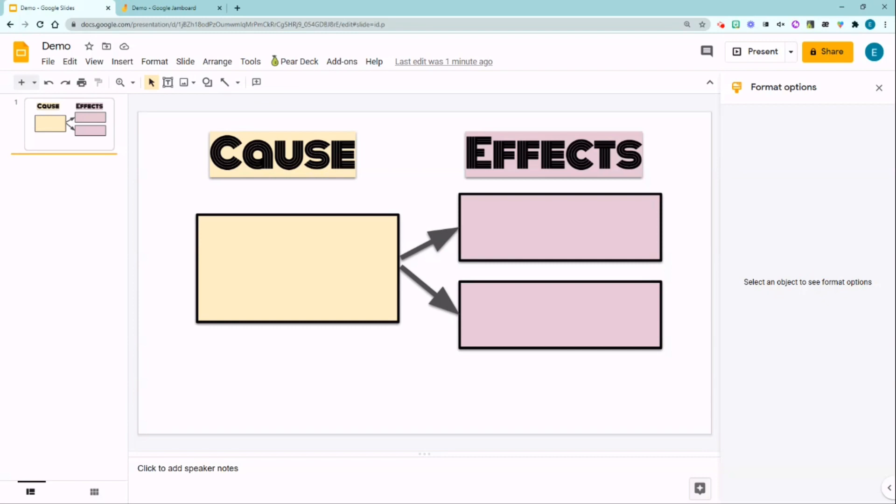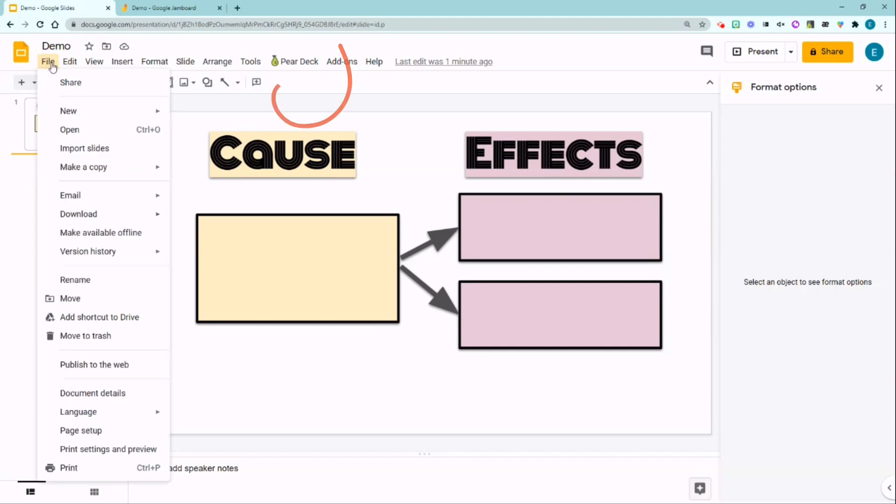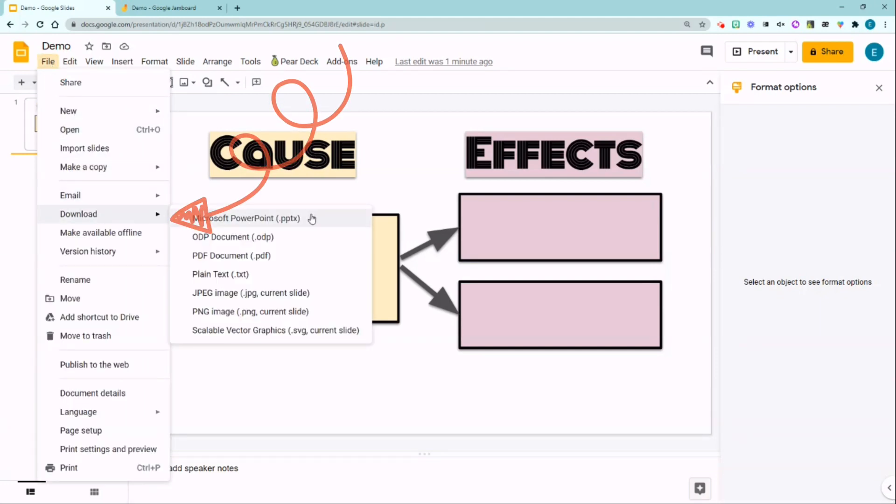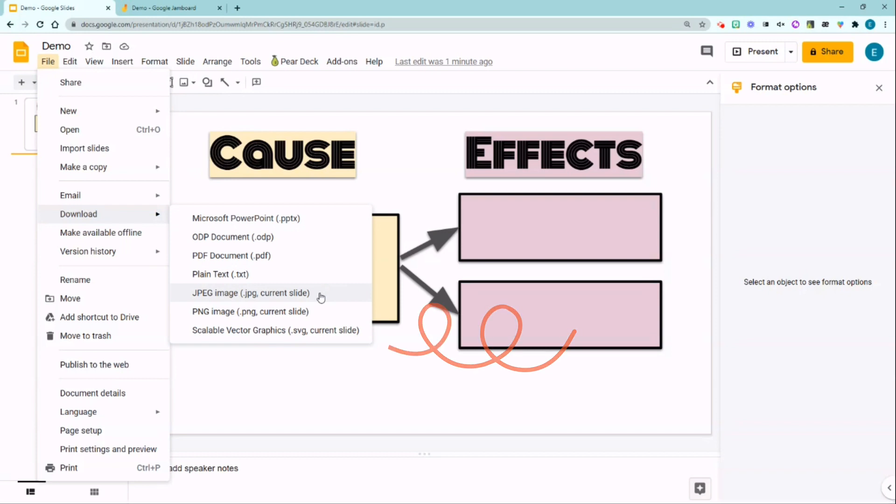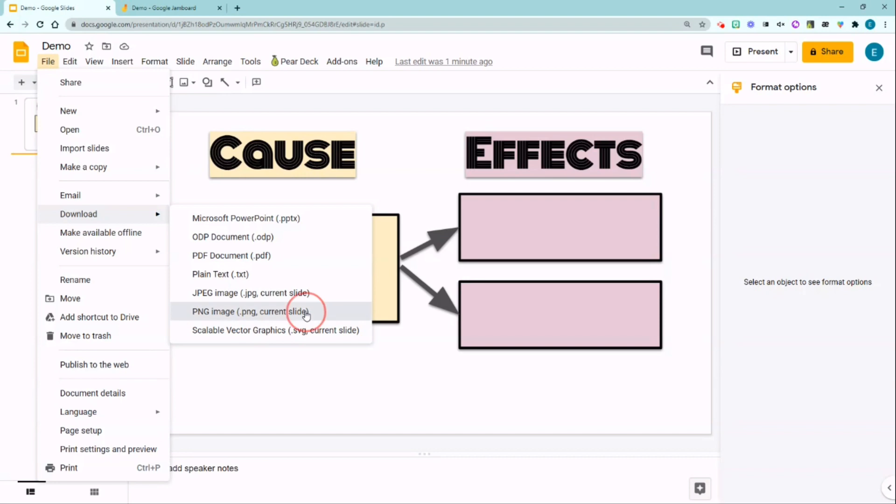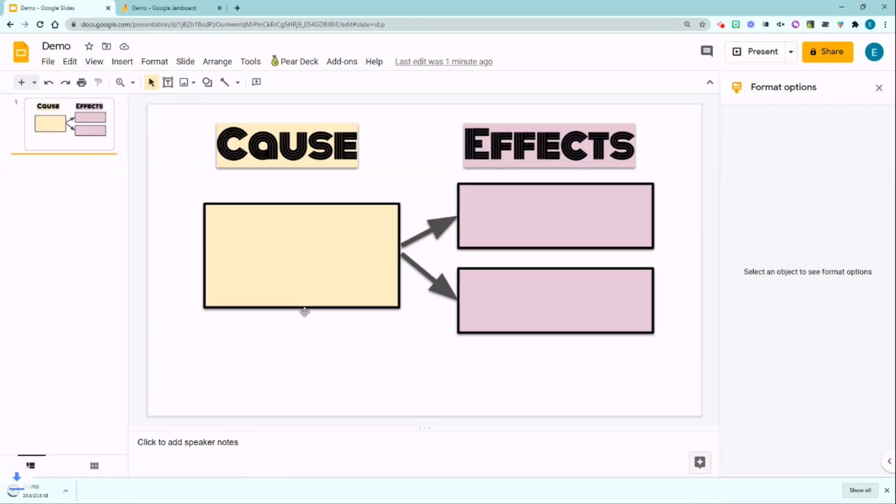Once the basic template is finished, you will need to download the template as an image file. To do that, go to File, Download. You can download this as a JPEG image or a PNG image. I'm going to download it as a PNG.